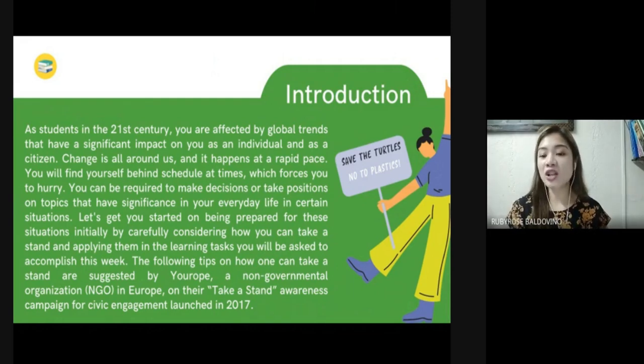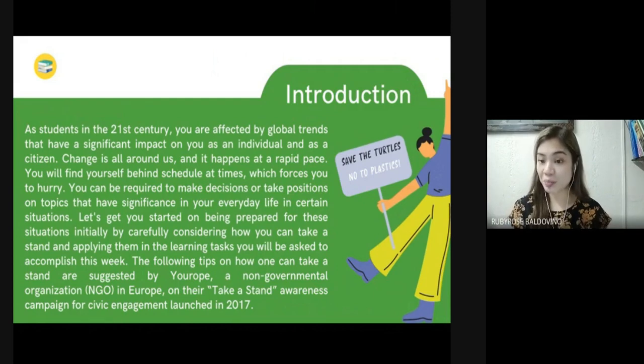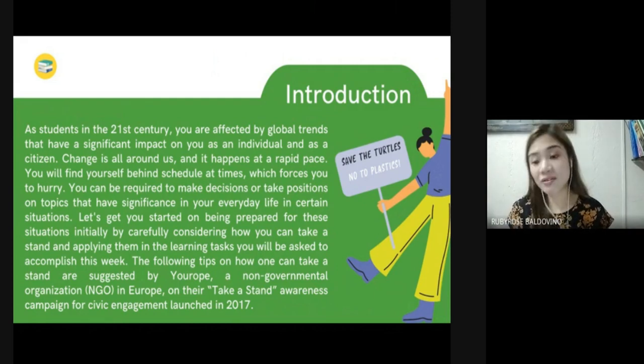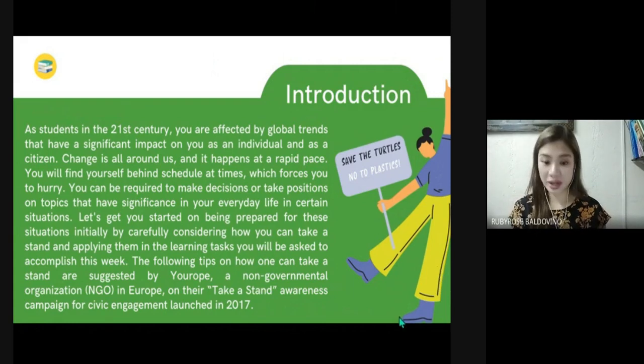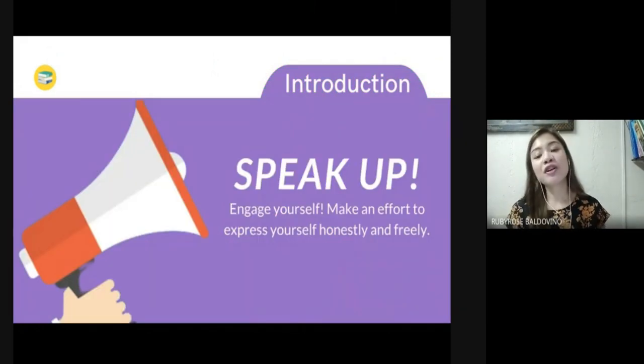So let's get you started on being prepared for these situations by carefully considering how you can take a stand and applying them in the learning tasks you will be asked to accomplish this week. The following tips on how one can take a stand are suggested by a European non-governmental organization, launched in 2017 as a stand awareness campaign for civic engagement.